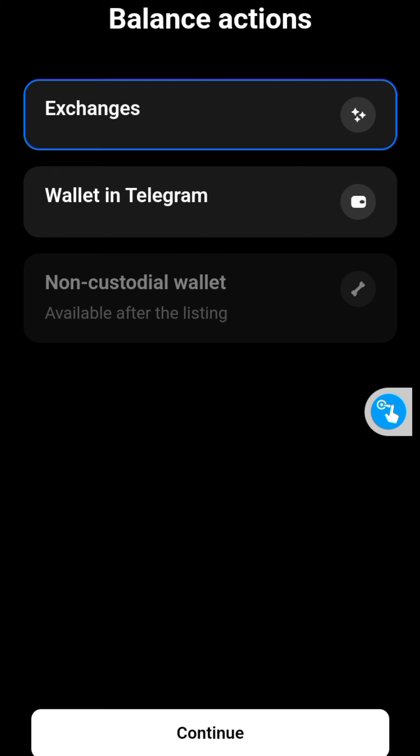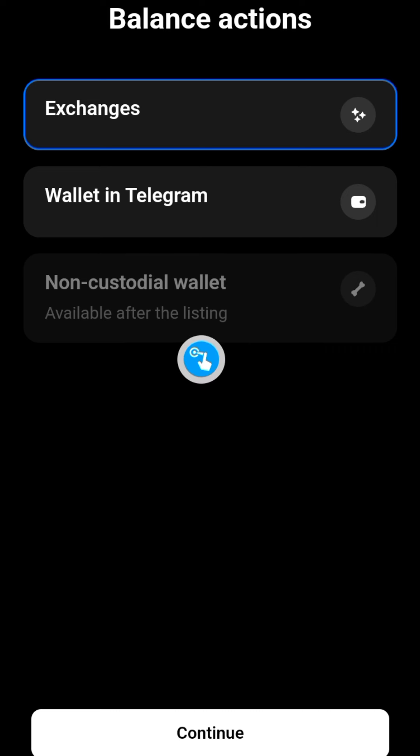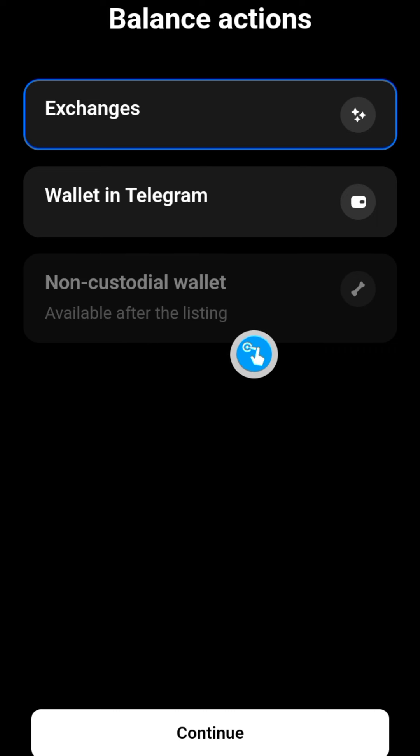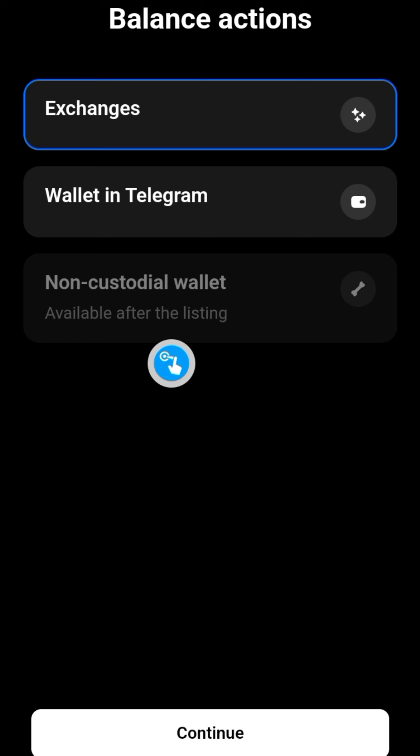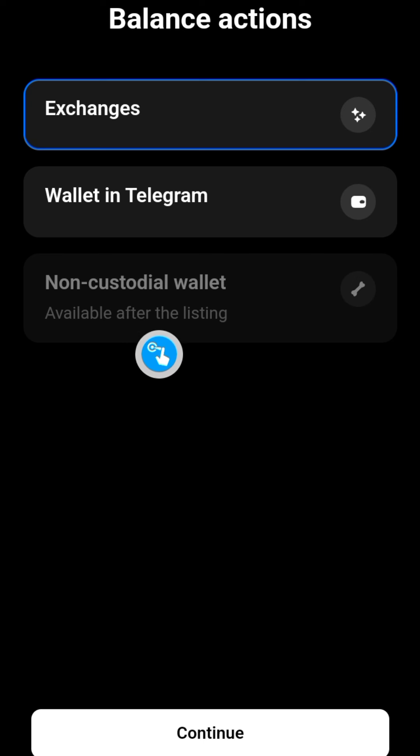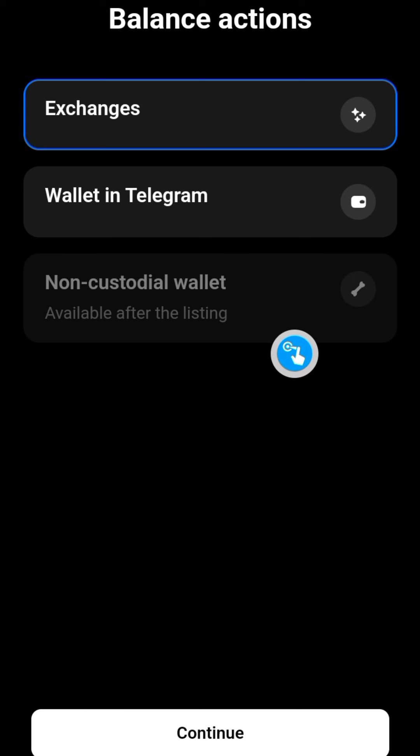Able to withdraw to a non-custodial wallet - a non-custodial wallet is a wallet like Tonkeeper wallet, the wallet only you have access to the seed phrase - that's a non-custodial wallet. So if you want to withdraw to such a wallet, you would have to wait after the listing. And don't forget, the listing is on the 20th of this month.